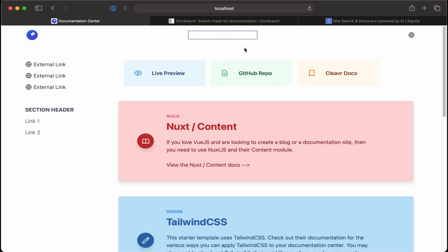We'll now add some search functionality for our doc page. You have a couple different options for powering your search. One is Nuxt Content actually has search capability built into it, so you can use their default search capability for your site.